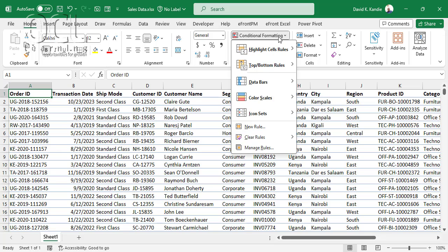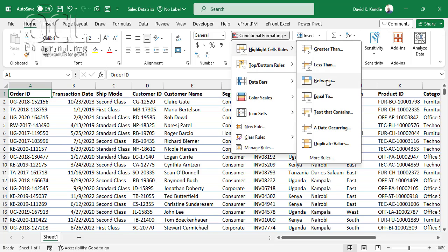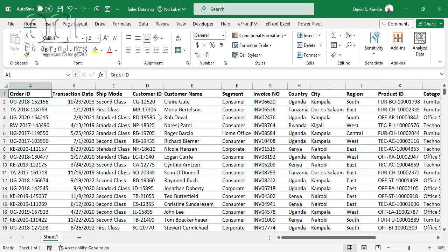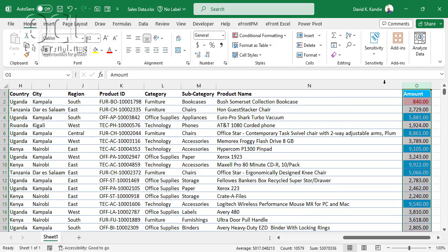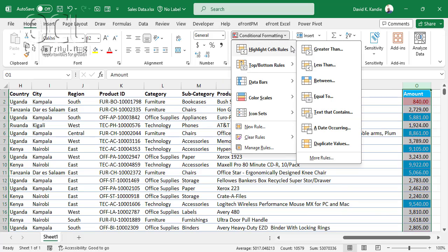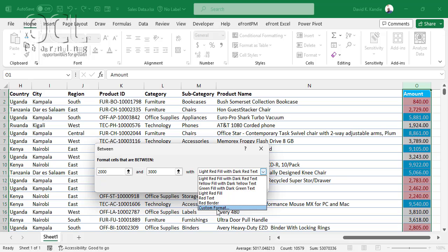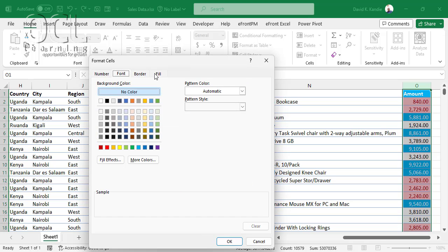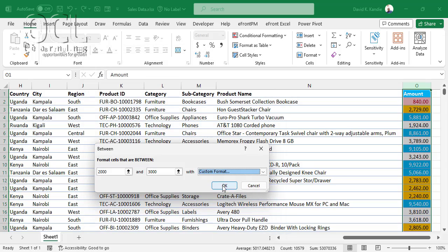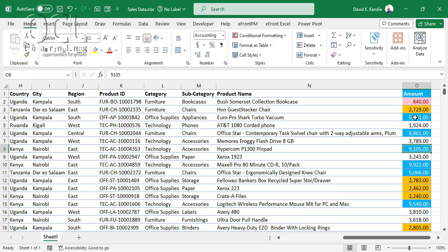The next conditional formatting rule is Between. I want to highlight cells with values between 2,000 and 3,000. I select column O, go to Conditional Formatting, Highlight Cell Rules, Between, then enter 2,000 and 3,000. I'll give it a yellow fill, and you'll see Excel highlights all values in that range with yellow.